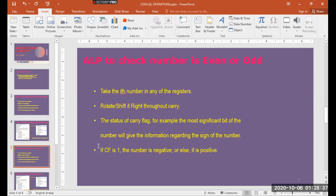To develop the logic, take any random number and rotate right through the carry. Once you rotate or shift it one time, the LSB bit will be stored in the carry flag after one rotation. Now if you check the status of the carry flag — if it is 1, it represents an odd number, and if it is 0, it represents an even number.